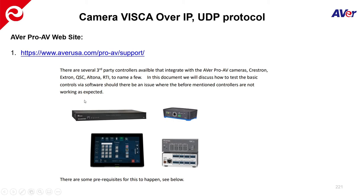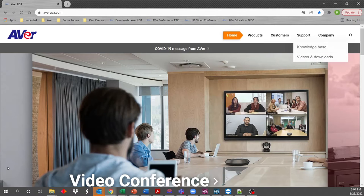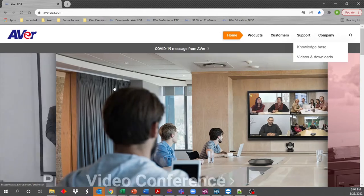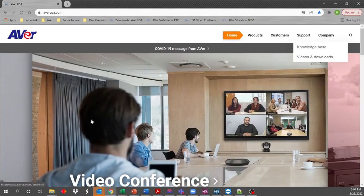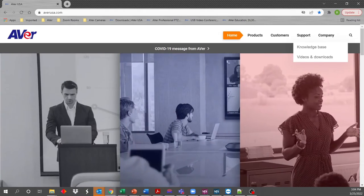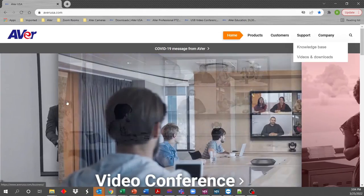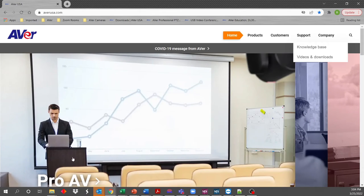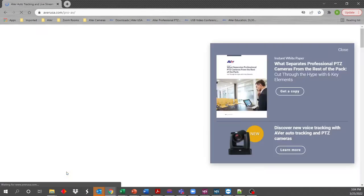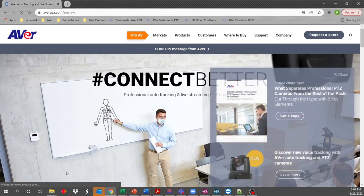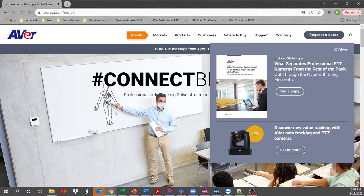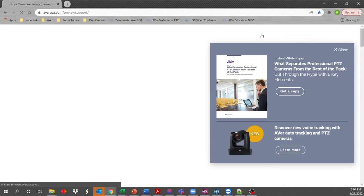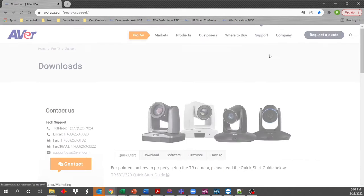But before we get into it, it's a really good idea to visit our AverUSA.com website. Once you go there, you should see these tiles kind of floating by and sliding around. You want to go to the one that's labeled Pro AV. So once you select Pro AV, it'll bring you to the Pro AV website. And up here at the top, you can just select support.